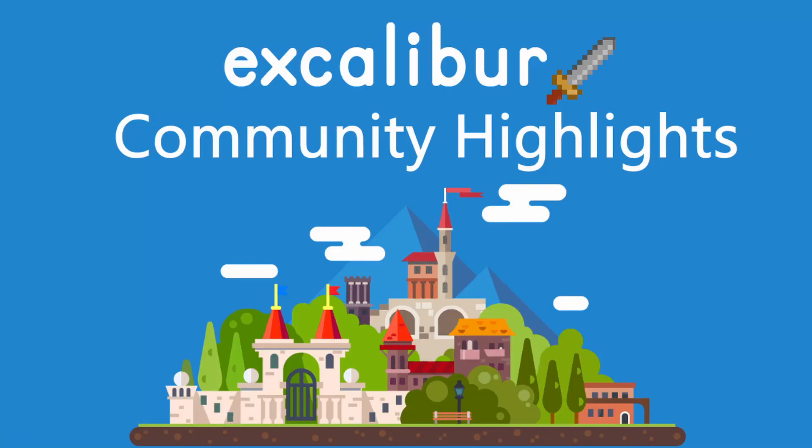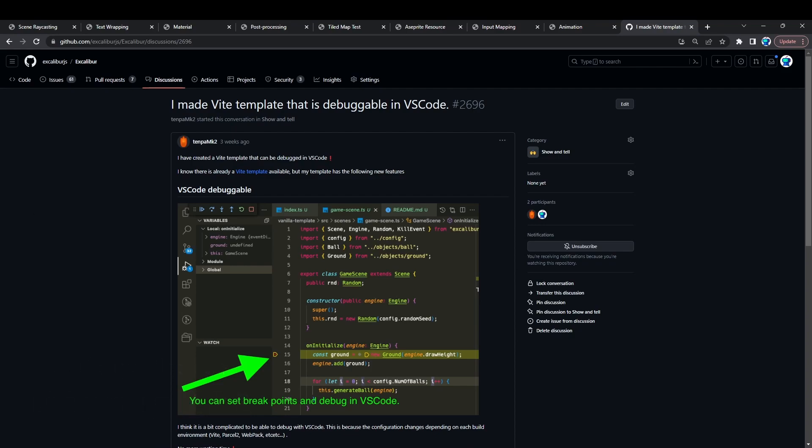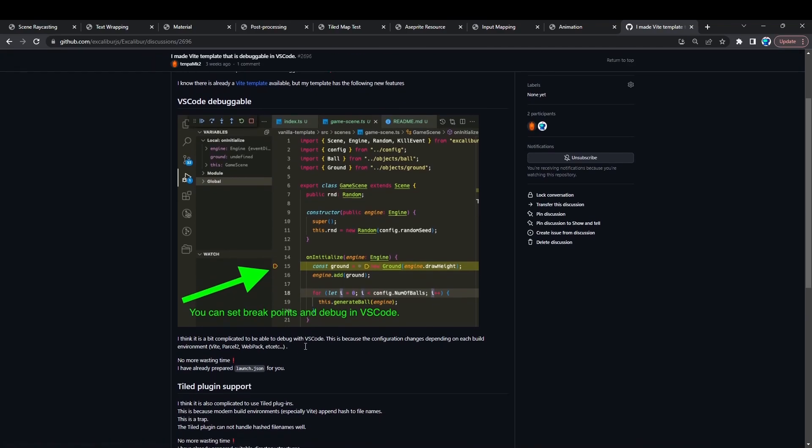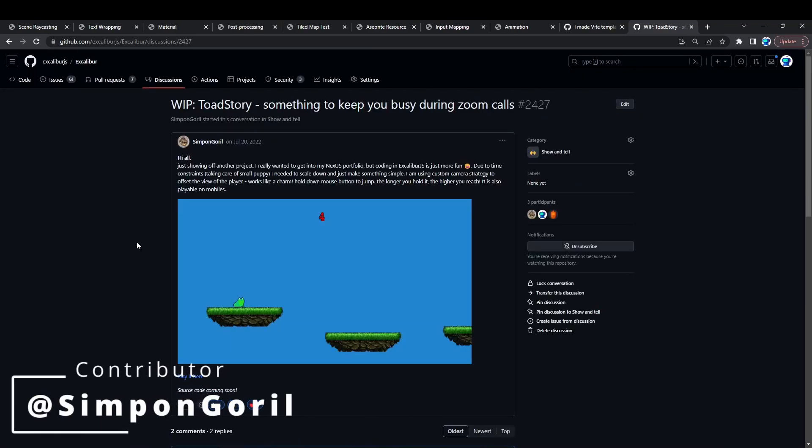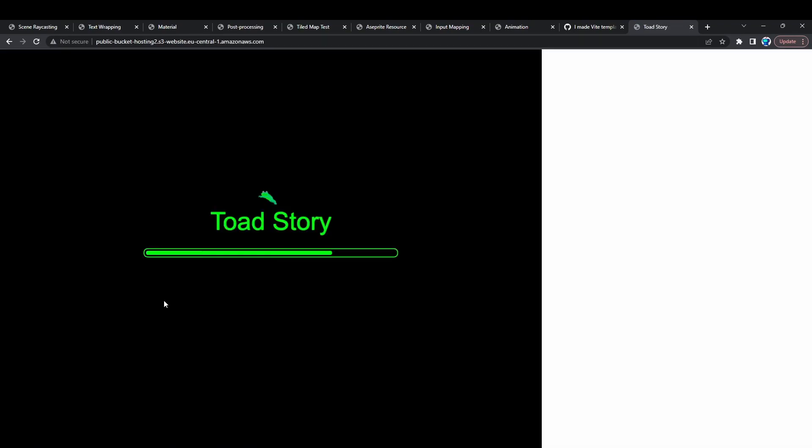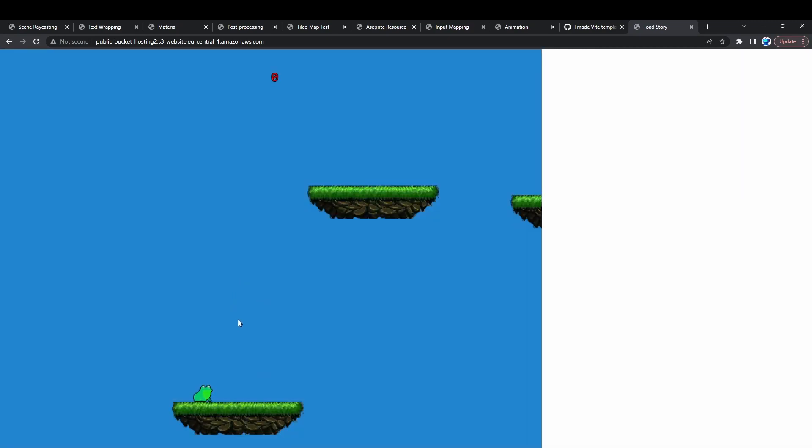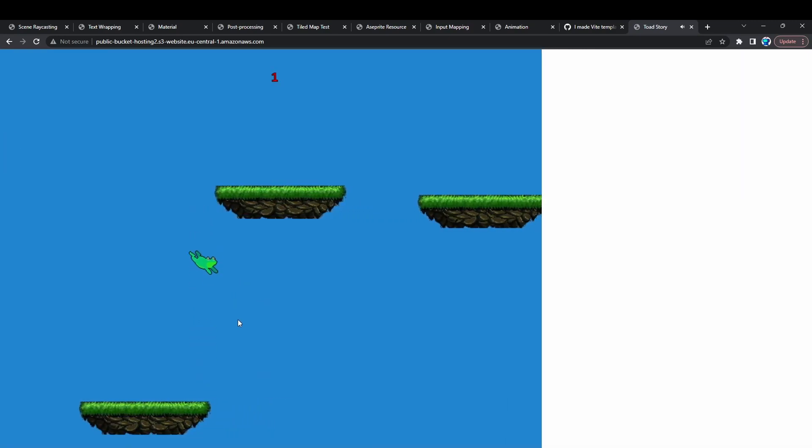I'd like to shout out a few community highlights, including this Vite template that Tempa MK2 made that allows you to debug in VS Code. Very cool. Another cool thing from the discussion is a work-in-progress game called Toad Story where you jump to different platforms to get a high score. I'm not very good at it.